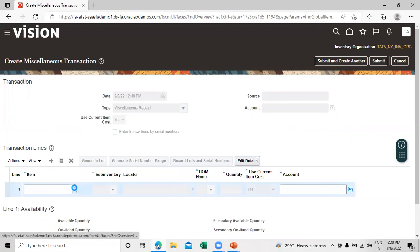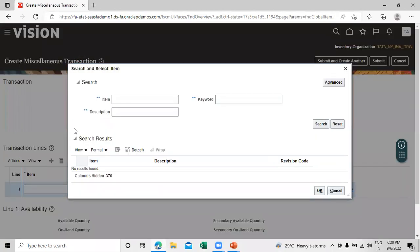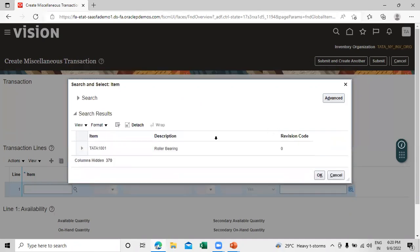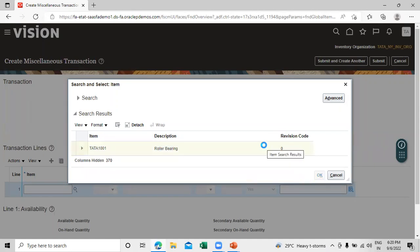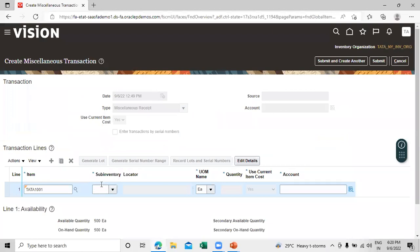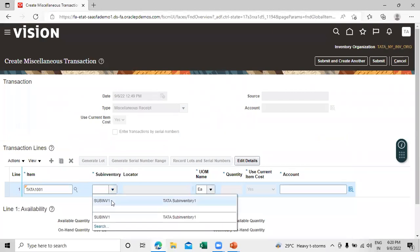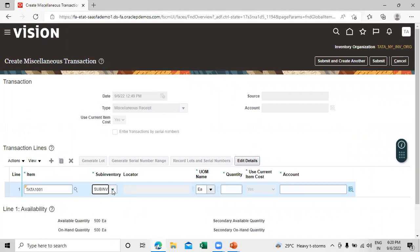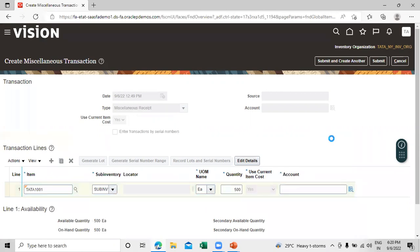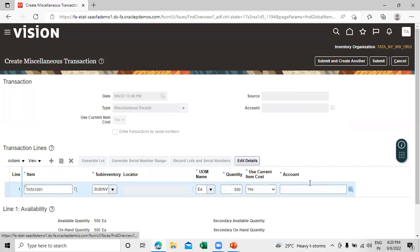Search for the item for which we have to increase the quantity. Select the item, click OK. The sub-inventory is Sub Inv 1. For the quantity, we are going to increase by 500 because in our actual inventory the quantity is 1000. You can also select the account as per your requirement.